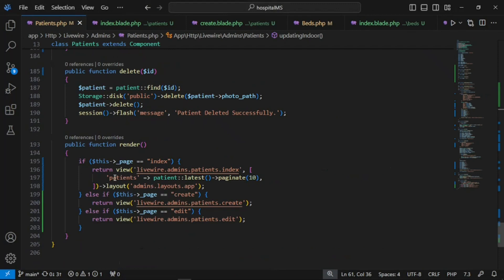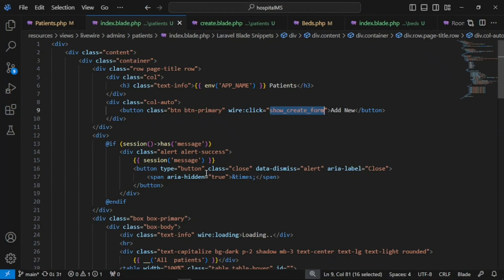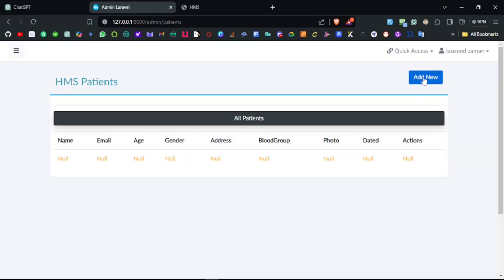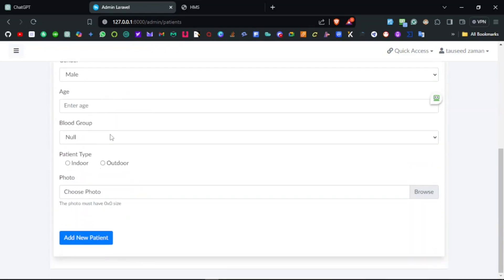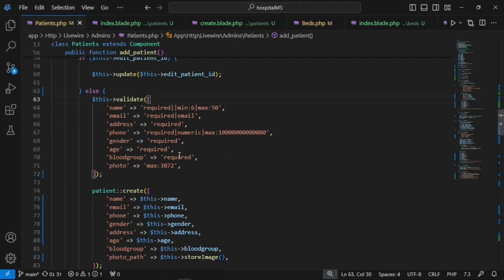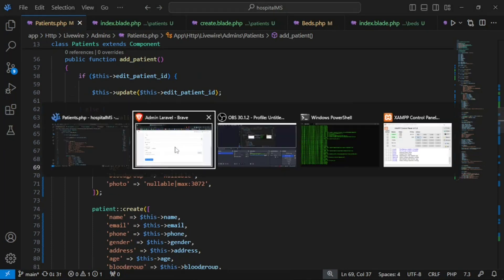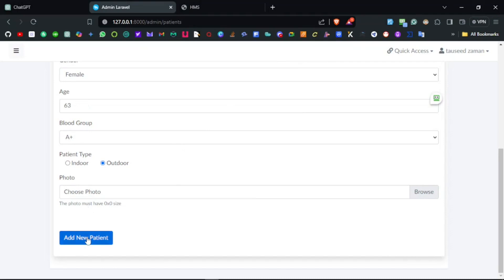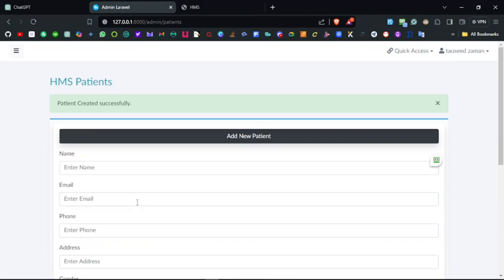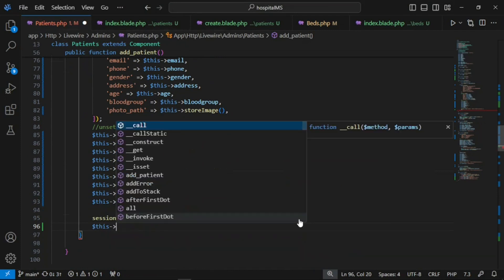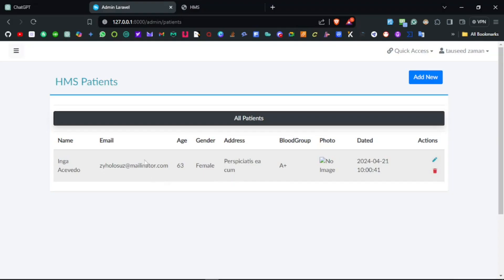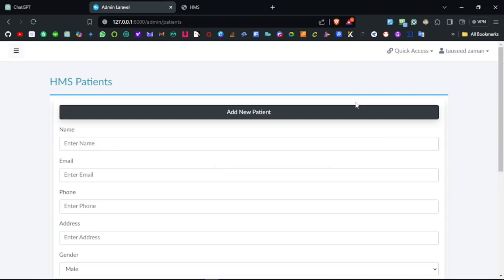Whenever the page is set to index it loads all patients. Now we can work on adding a new patient. Clicking 'add new' shows a form to fill patient information. For validation, the image should be nullable and the blood group should also be nullable. I'll fill the form using a form filler without providing a photo. Patient created successfully — but we're not redirected back. We need to set the page back to index after creation.